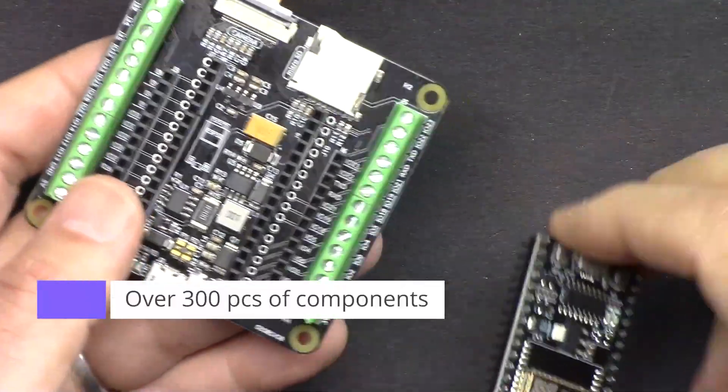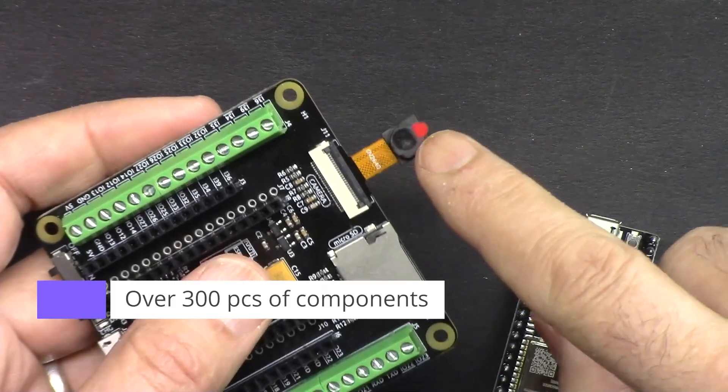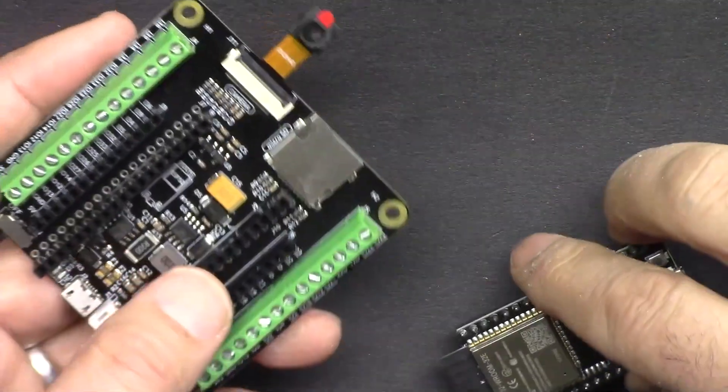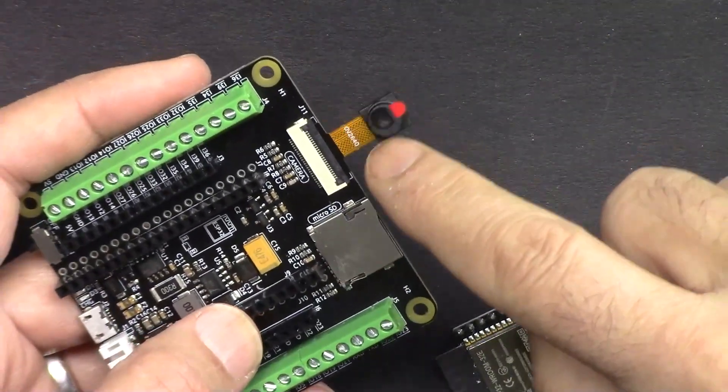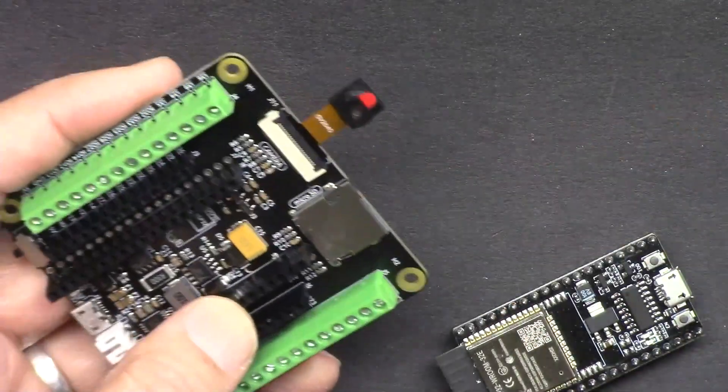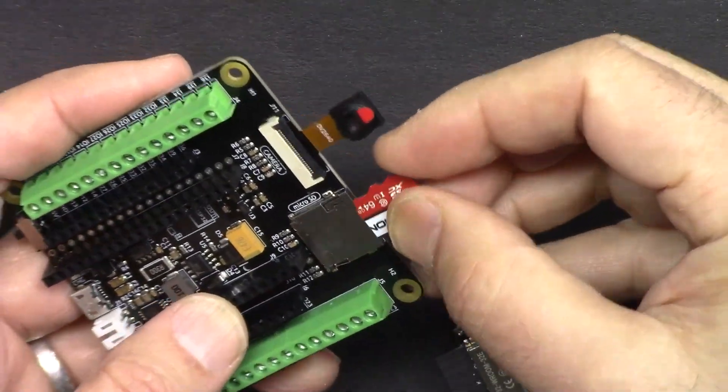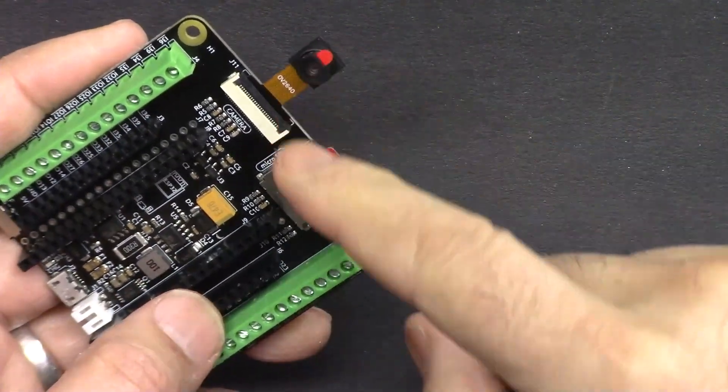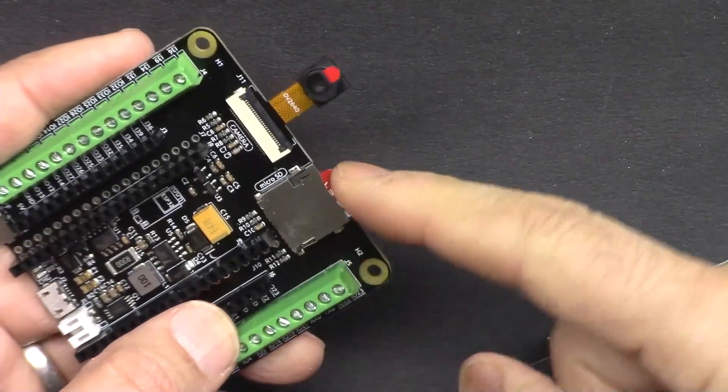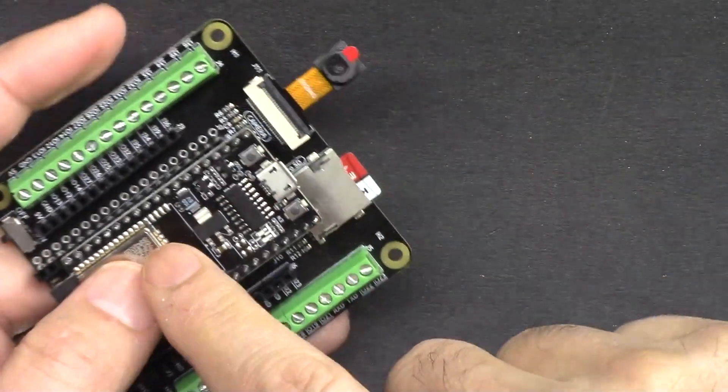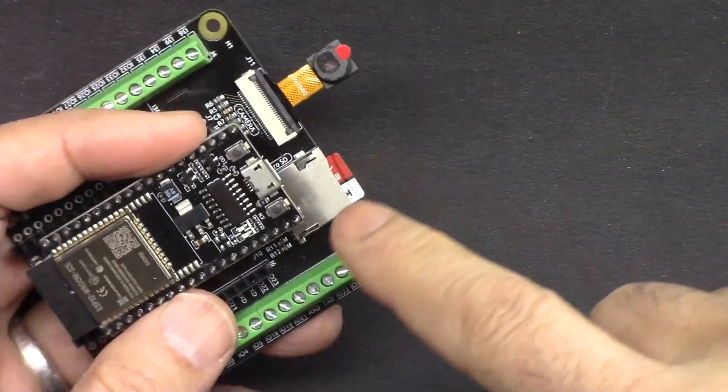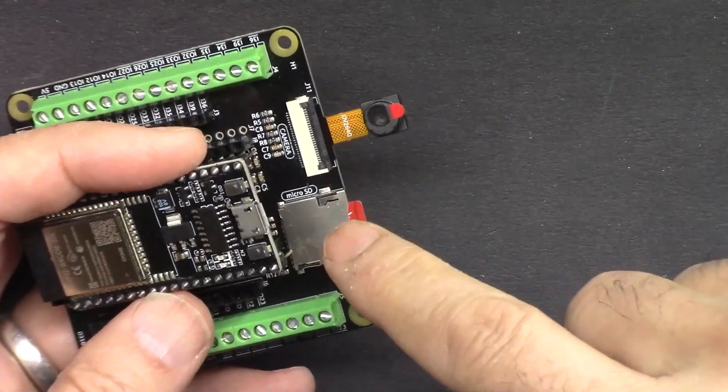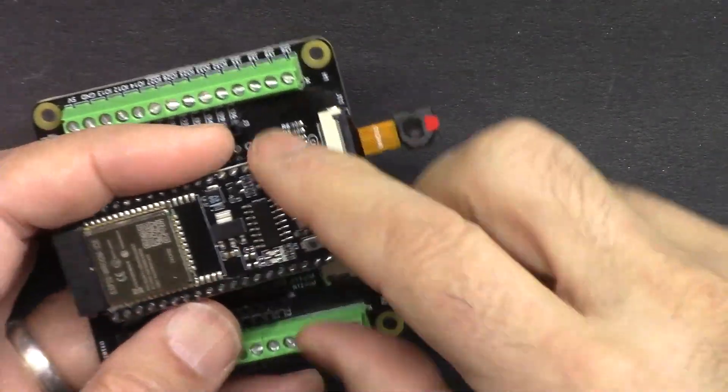It comes with a camera extension kit where you can stream the video over WiFi either through the cloud or to your network. And also it comes with micro SD card where you can save images on the micro SD card or you can write from the device any information, log the information on the device and read it back.